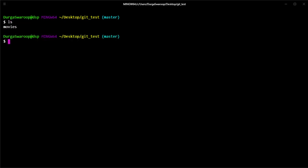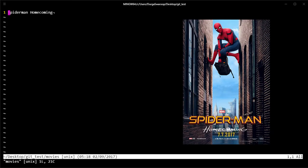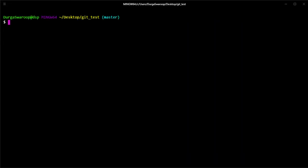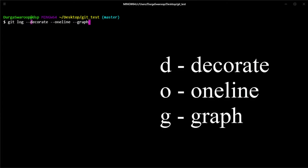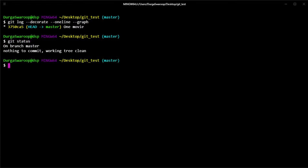I'm already under a git repository. If I do an ls, you can see that I have one file called 'movies', which is just a list of movies I've watched recently. Currently it only has one movie — Spider-Man: Homecoming. If we look at the branch structure using git log with these three options, it gives you a nice graphical representation of your entire branch. You can remember these options using the mnemonic 'dog'. Right now I only have one commit on this branch.